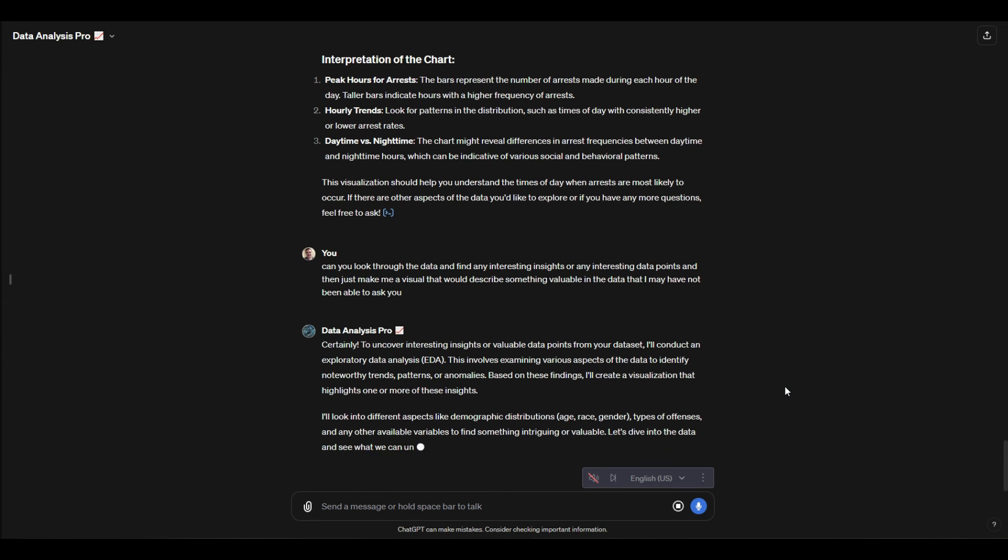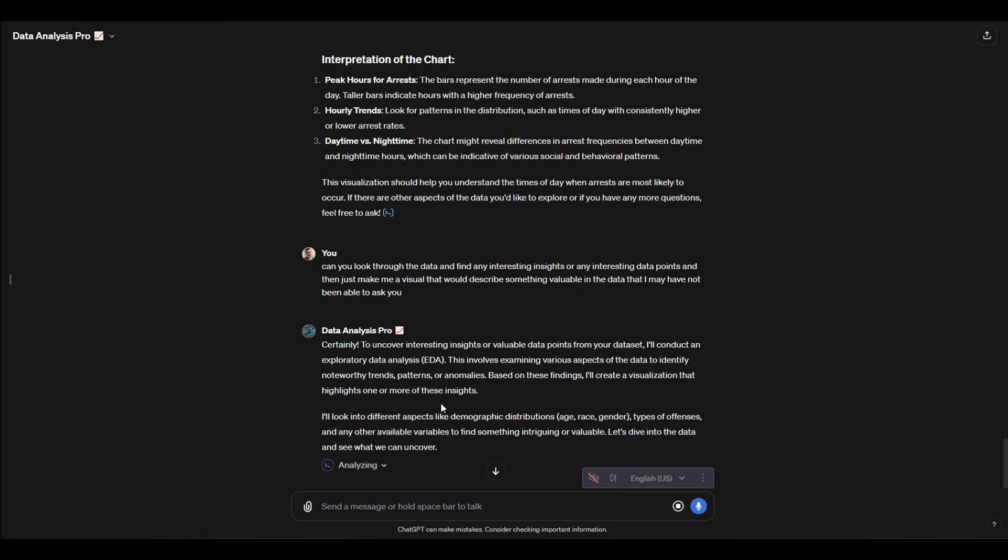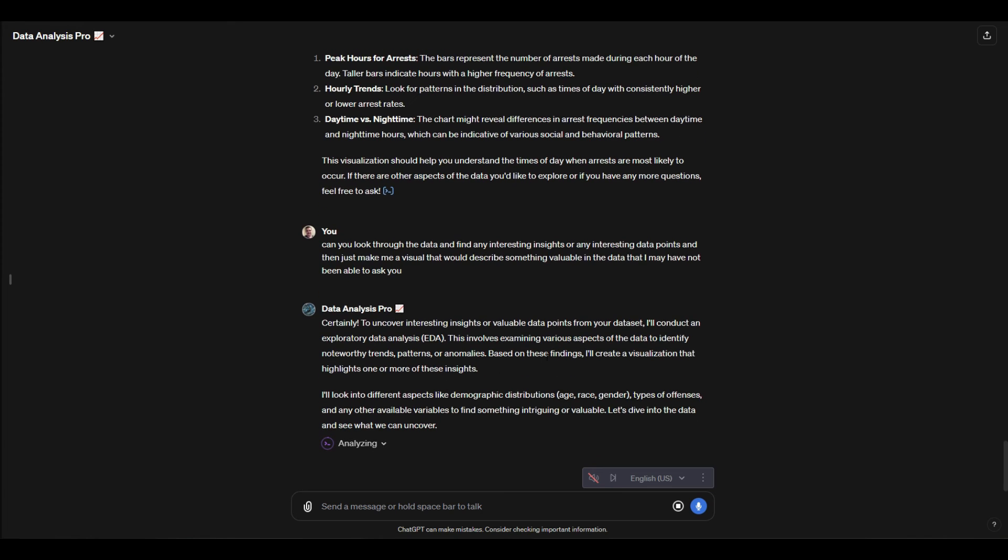So it's going to do exploratory data analysis—it's going to look around the data and identify something useful and then provide a visualization on that. It may tell us something that we're not able to know if we don't know the right questions. We could just ask it to go look and see what we get.